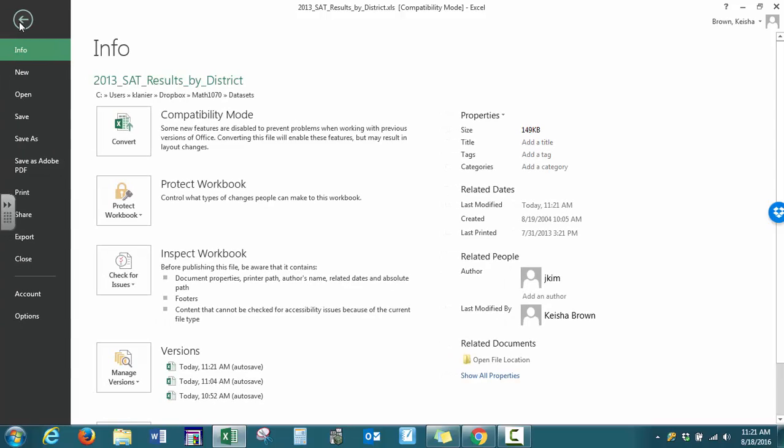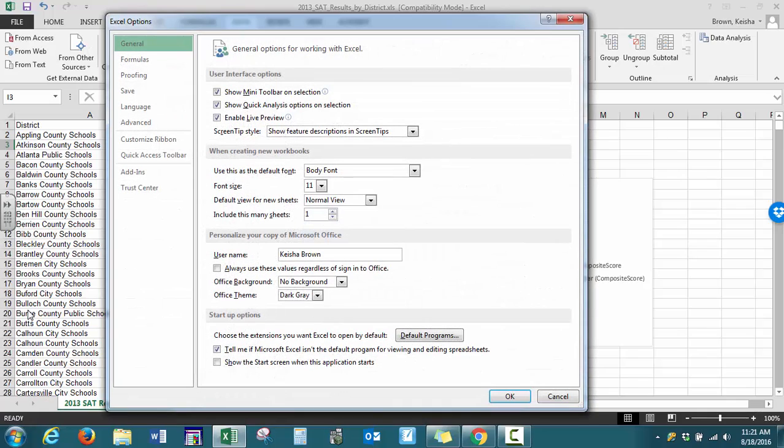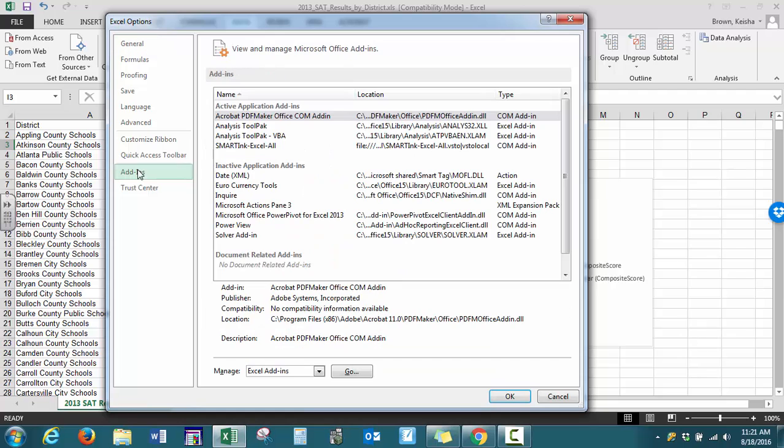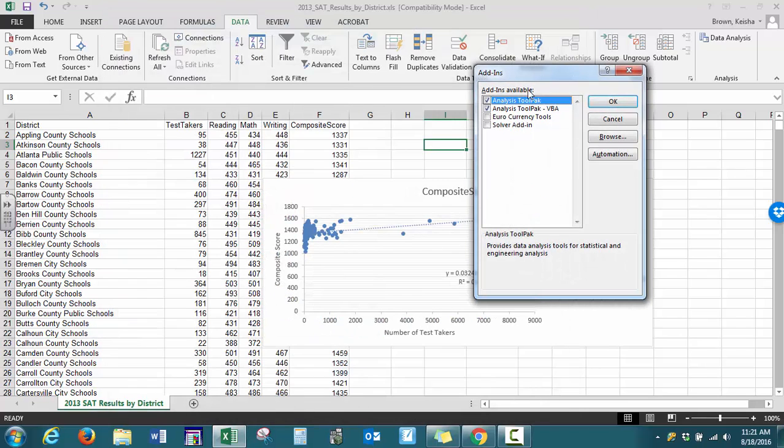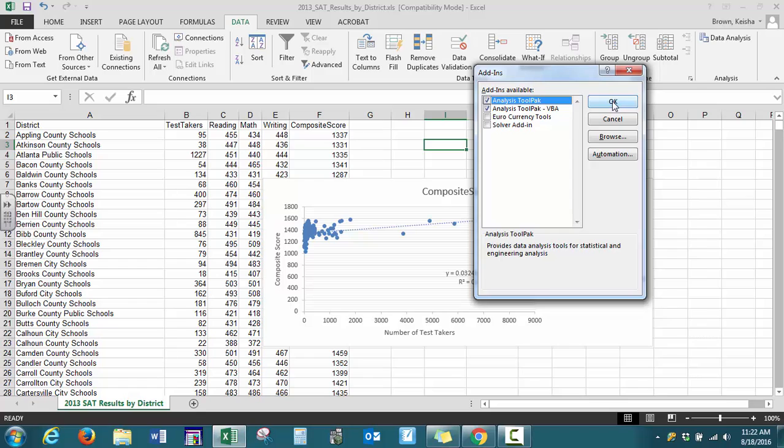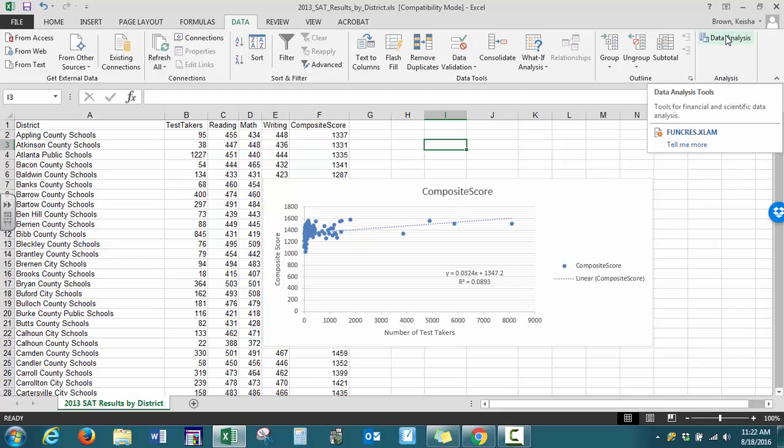Go to File, Options, Add-ins, and at the very bottom with Manage, press Go. Make sure to select Analysis ToolPak. You do not need to select the second one. Press OK, and now when you're under the Data tab in the Analysis group, you should see Data Analysis.